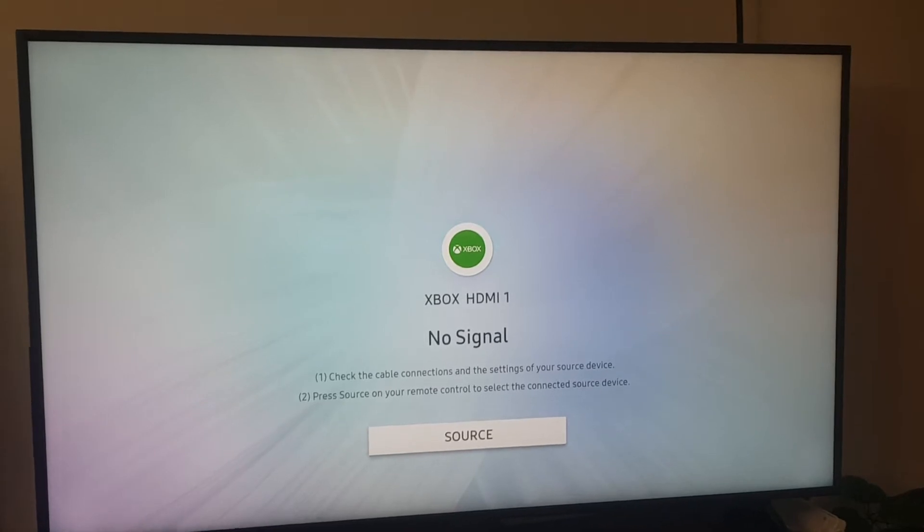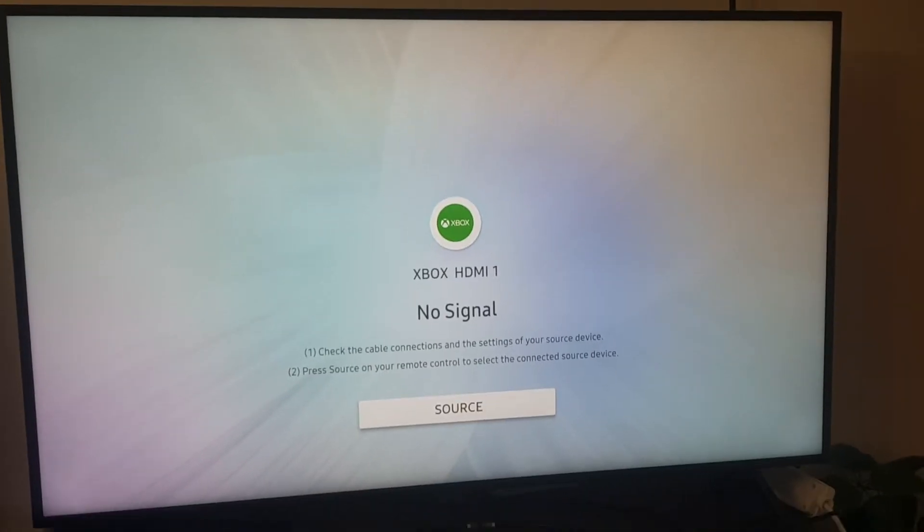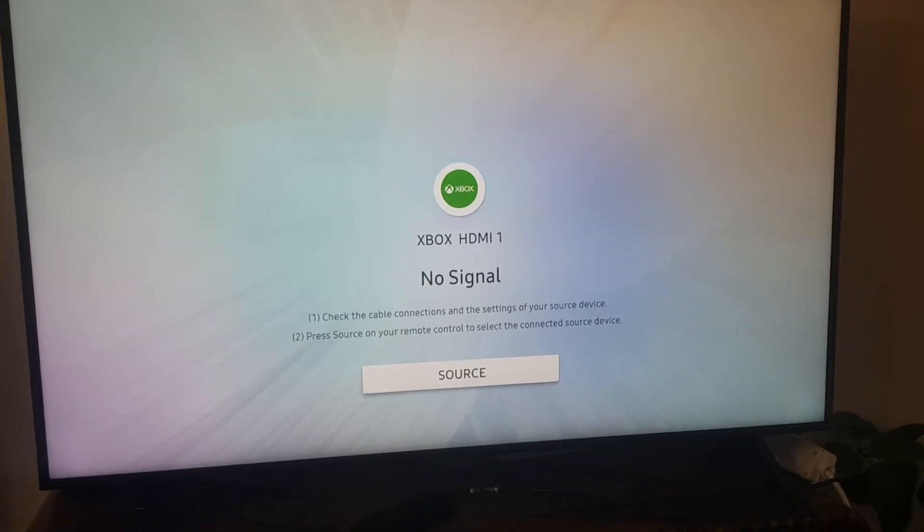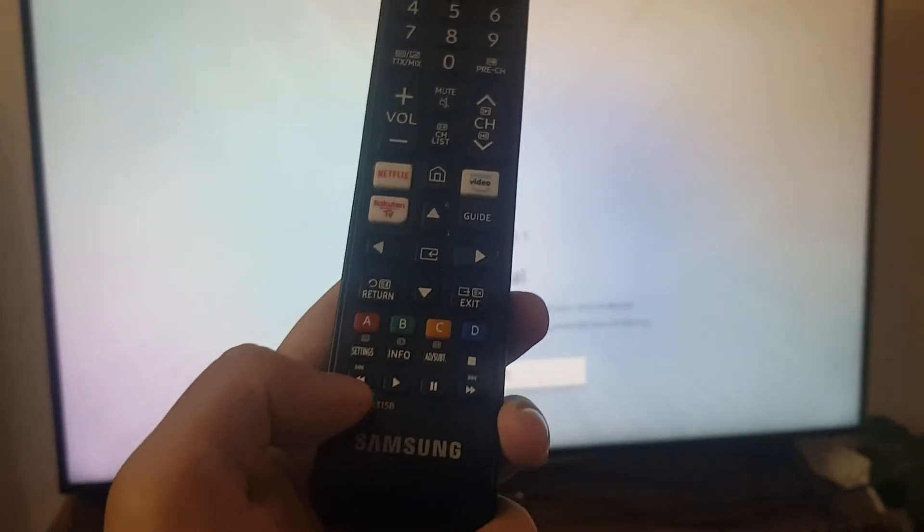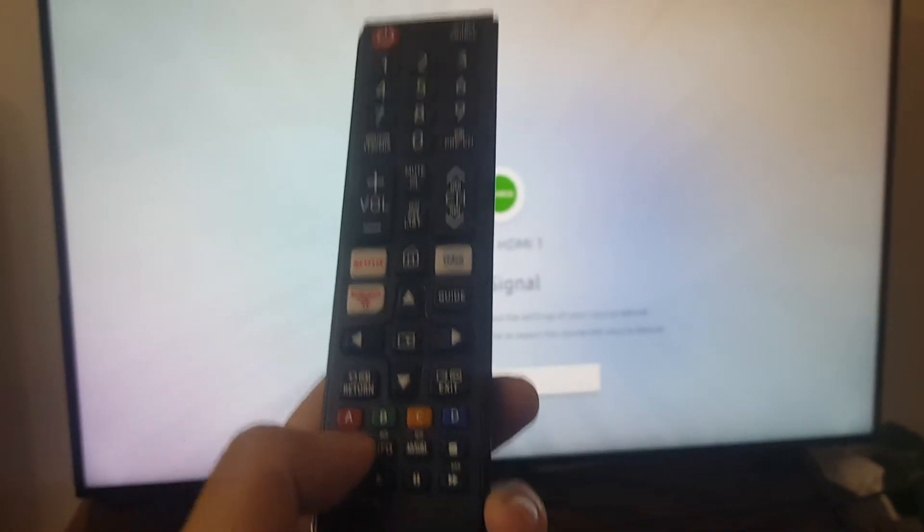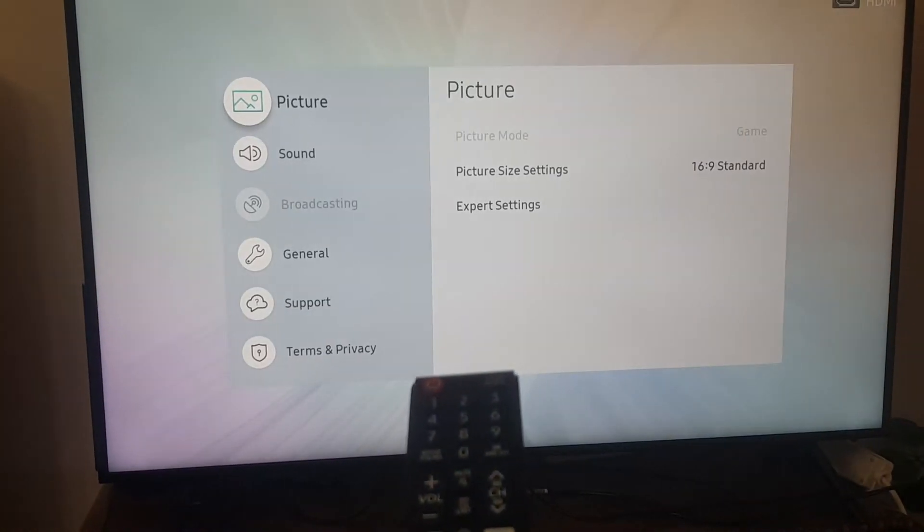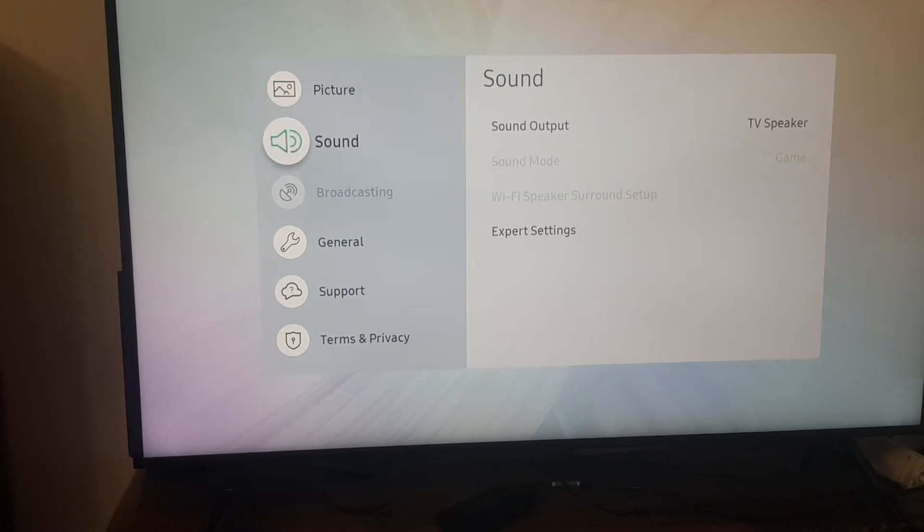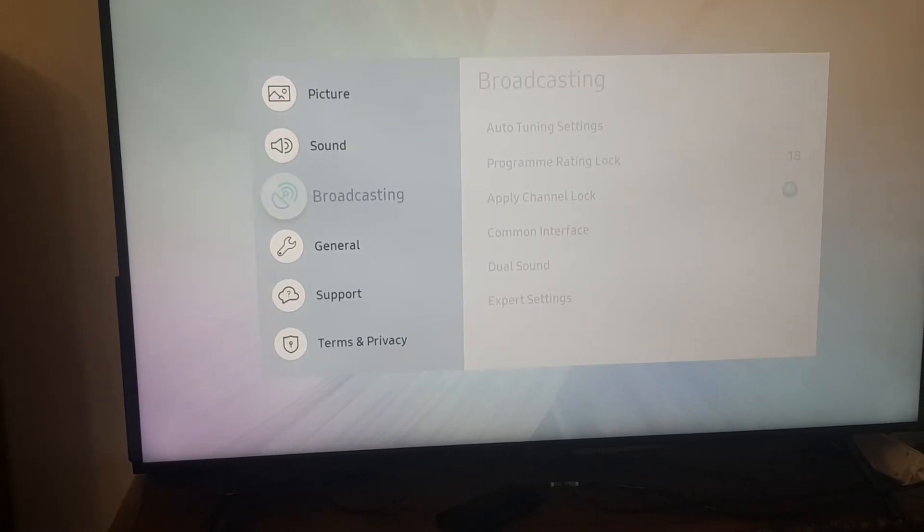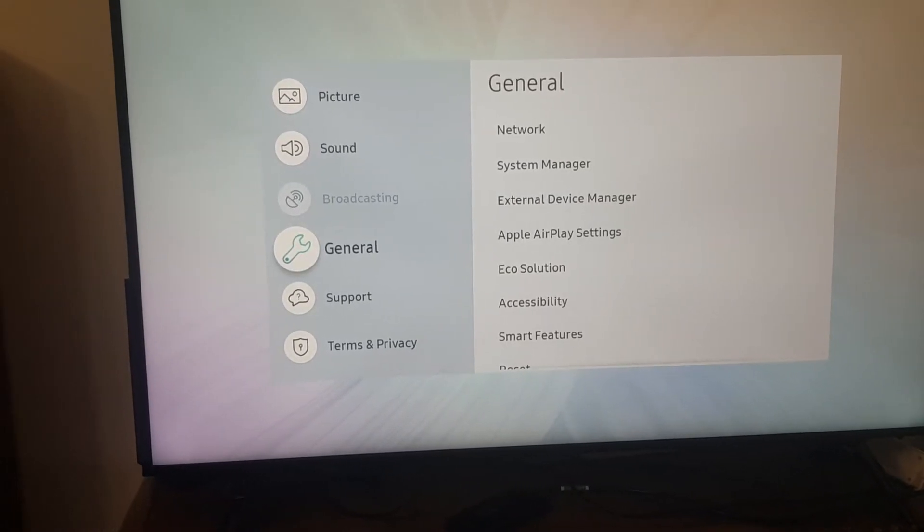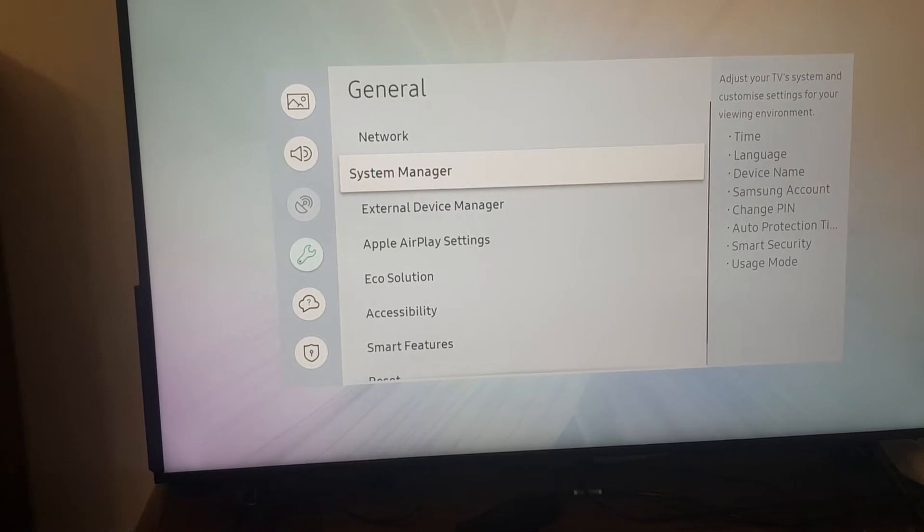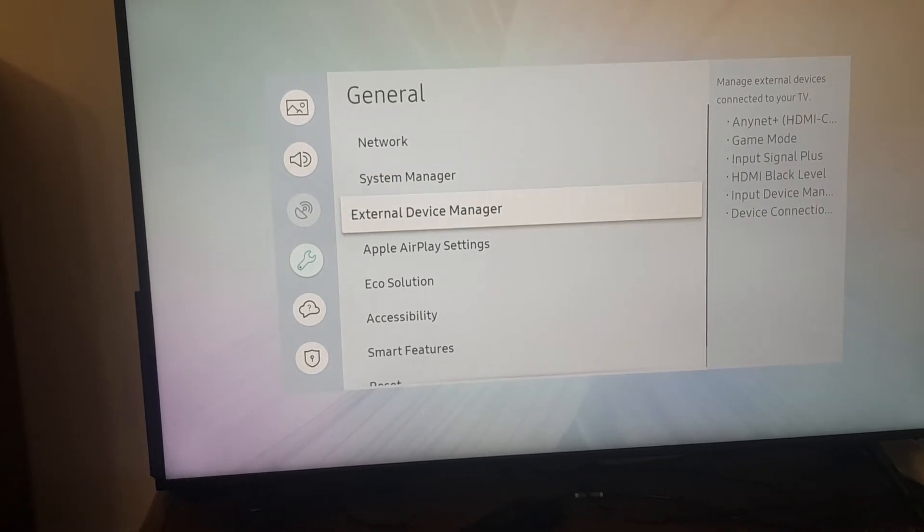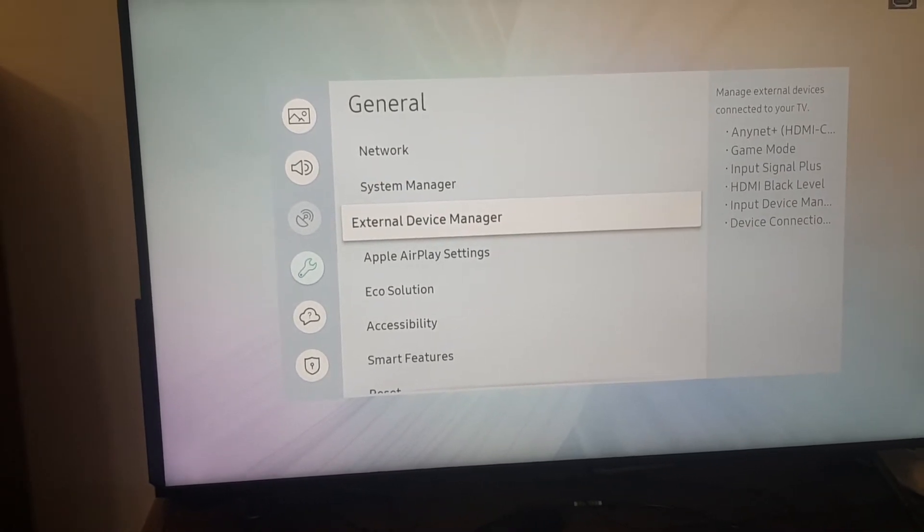You see, I have the remote. Click on the settings button, select General, then select the External Device Manager.